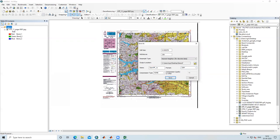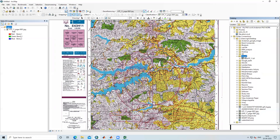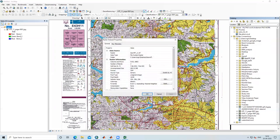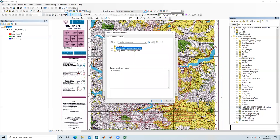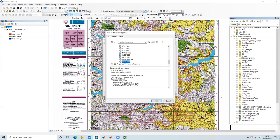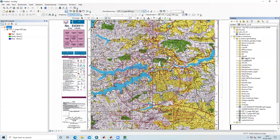After clicking Save, all four coordinates and the image are saved. Now we need to define the spatial reference. In the Catalog panel, right-click the saved image and go to Properties. Under Properties, Spatial Reference is shown as undefined. Click Edit, then go to Geographic Coordinate System, then World, then select WGS 1984. Click OK, then Apply, then OK. We have now assigned the WGS 1984 datum.